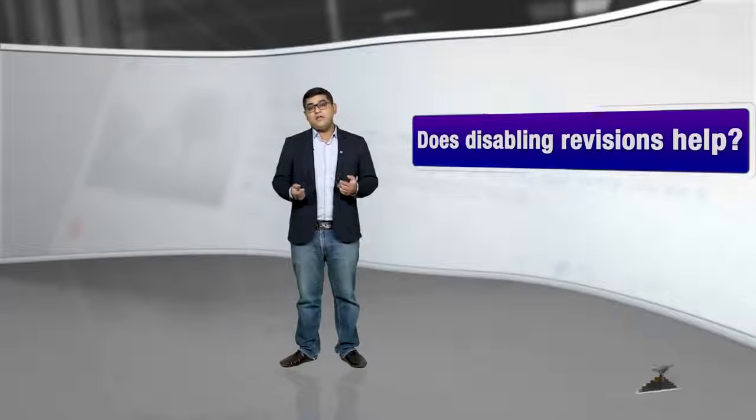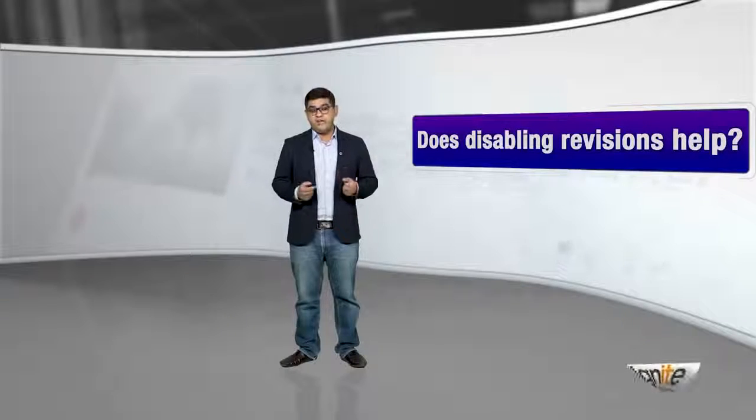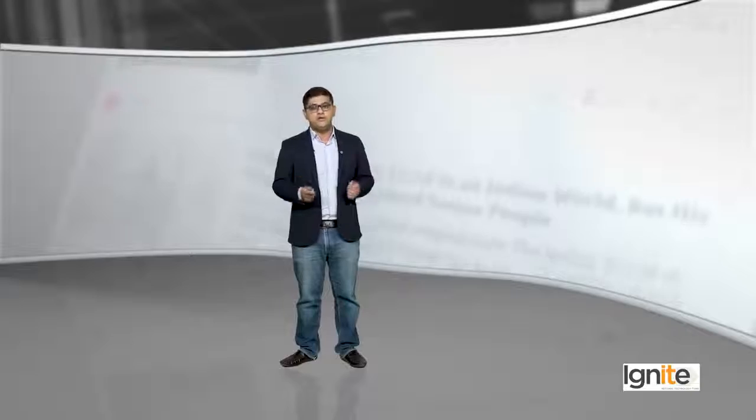Does disabling revisions help? Some people think that disabling revisions reduces load on your WordPress website. To some extent that is true, but I would not recommend you to disable revisions.